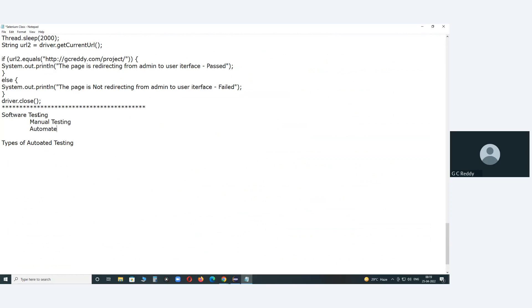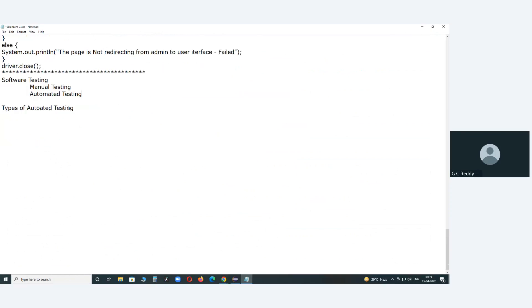Automated testing — some are also calling it automation testing, that is also okay. Now we are looking at types of automated testing.